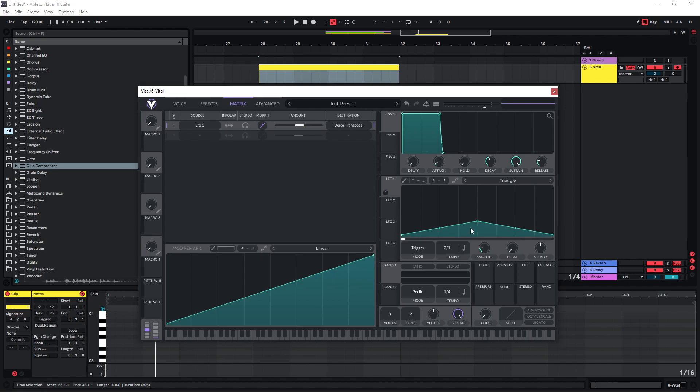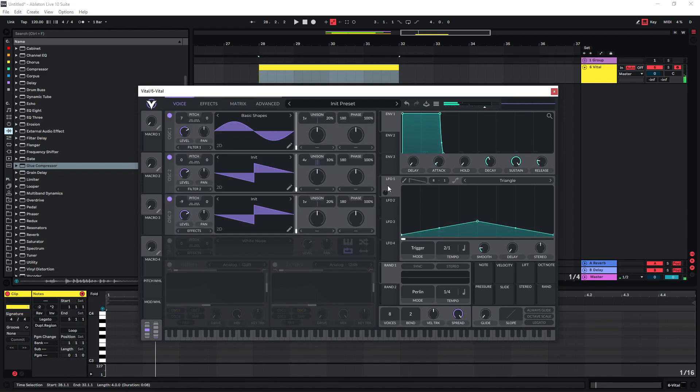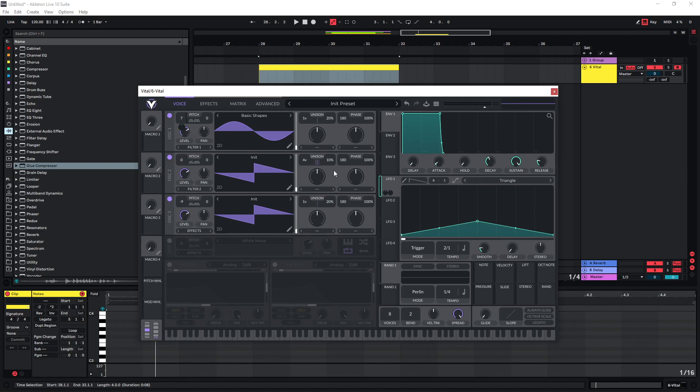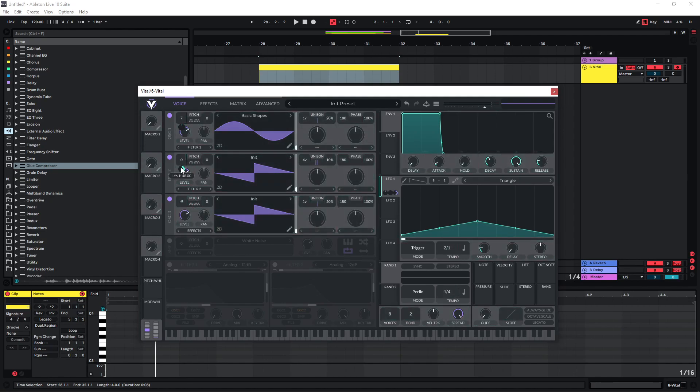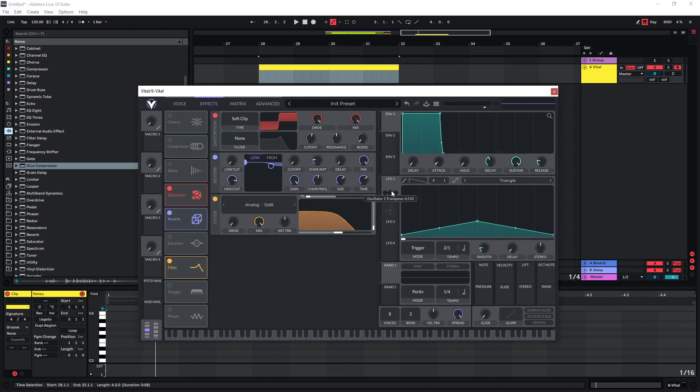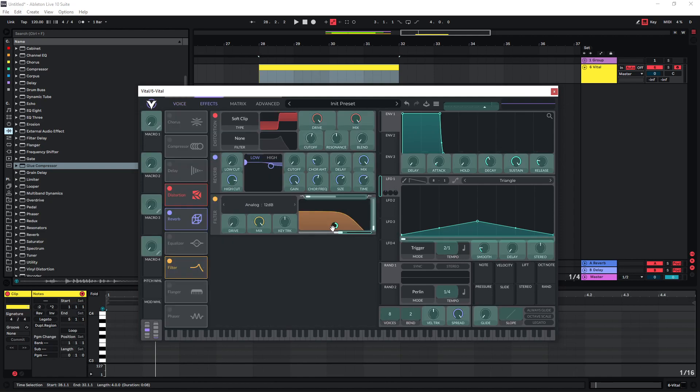We can also use the same LFO to modulate a few other things, so maybe the pitch on oscillator one again, just a very small amount. Maybe the same on this middle one here, also a very small amount. We could also give this filter a bit of movement.